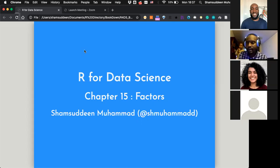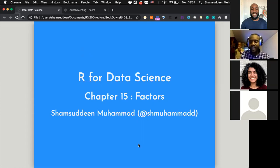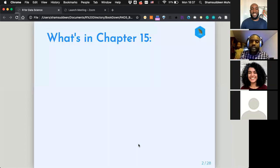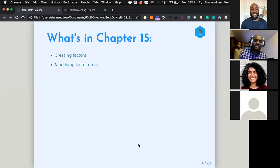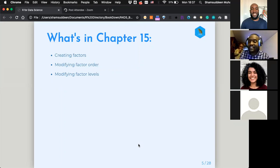Okay, thank you very much. Today we're going to talk about chapter 15 on factors. I'm Shamsuddin Muhammad. This chapter is a little small, and I have not done the exercises in it. It's basically about three things.